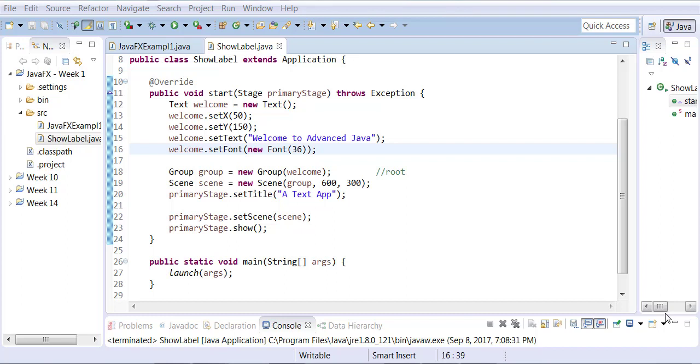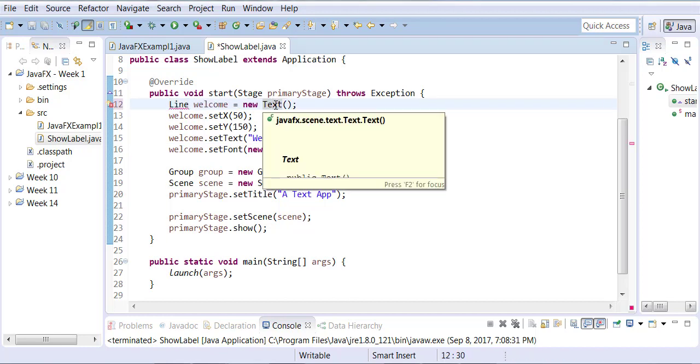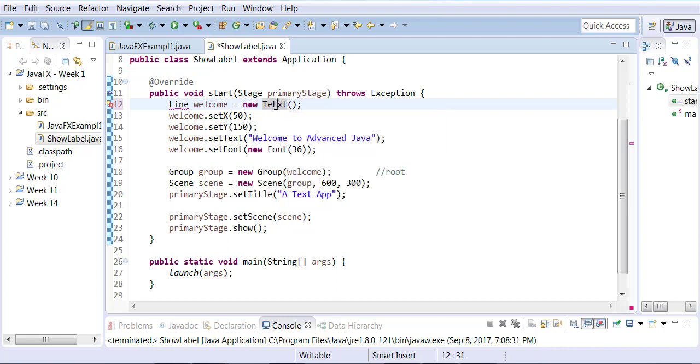So we're now going to learn how you can draw a line, which is a graphics object. Instead of creating a text object, we will now create a line object, line, new line.